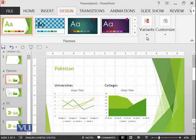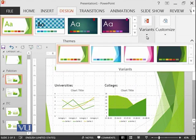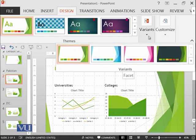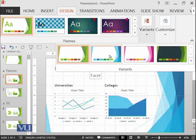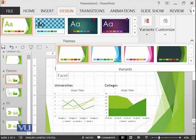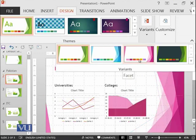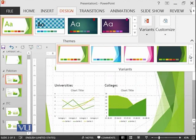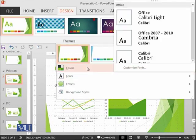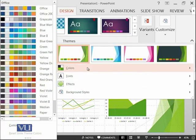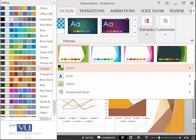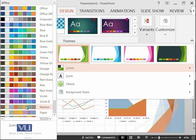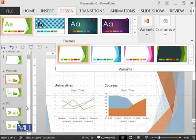And then you can variate the color from variants. So for example, the theme is the same, but you want a little bit change in the color. So you can go with variety of colors over here. You can see that things are being changed at the background.